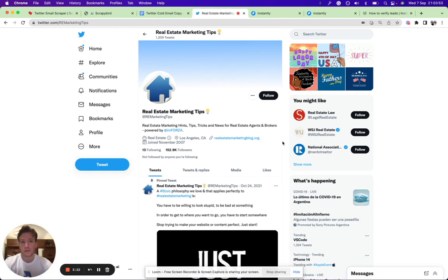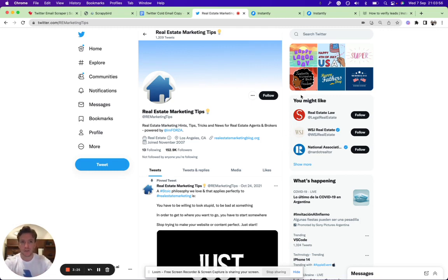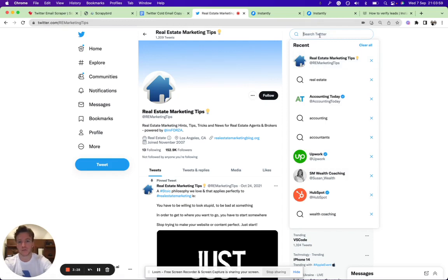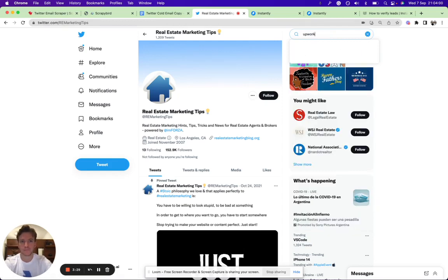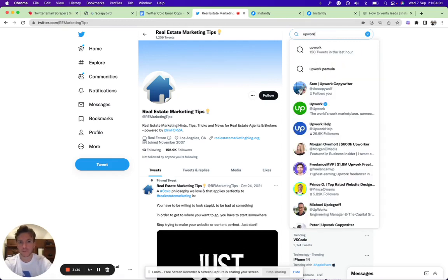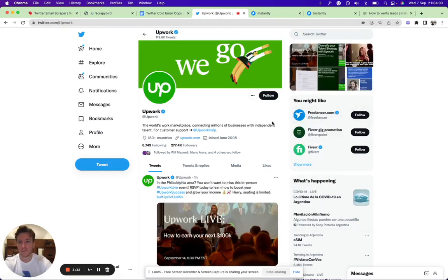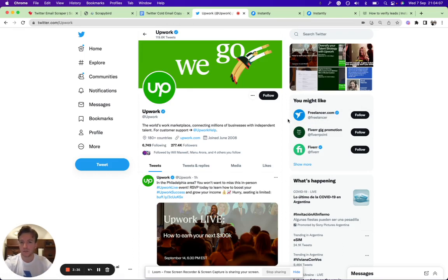Another example: let's say you have a platform—you're launching a platform for freelancers. Think about who your competitors are. For example, Upwork is a marketplace, a platform for independent talent, for contractors, for freelancers.